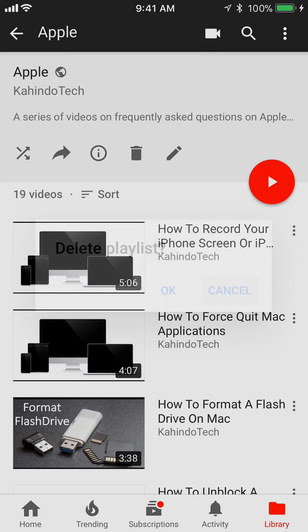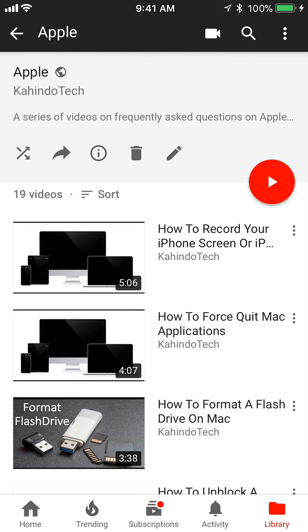That's how you delete a playlist on YouTube. If you have any other questions or comments please leave them in the comment section below. If you liked the video give it a thumbs up and definitely subscribe to my channel for more videos like this. Thank you for watching.